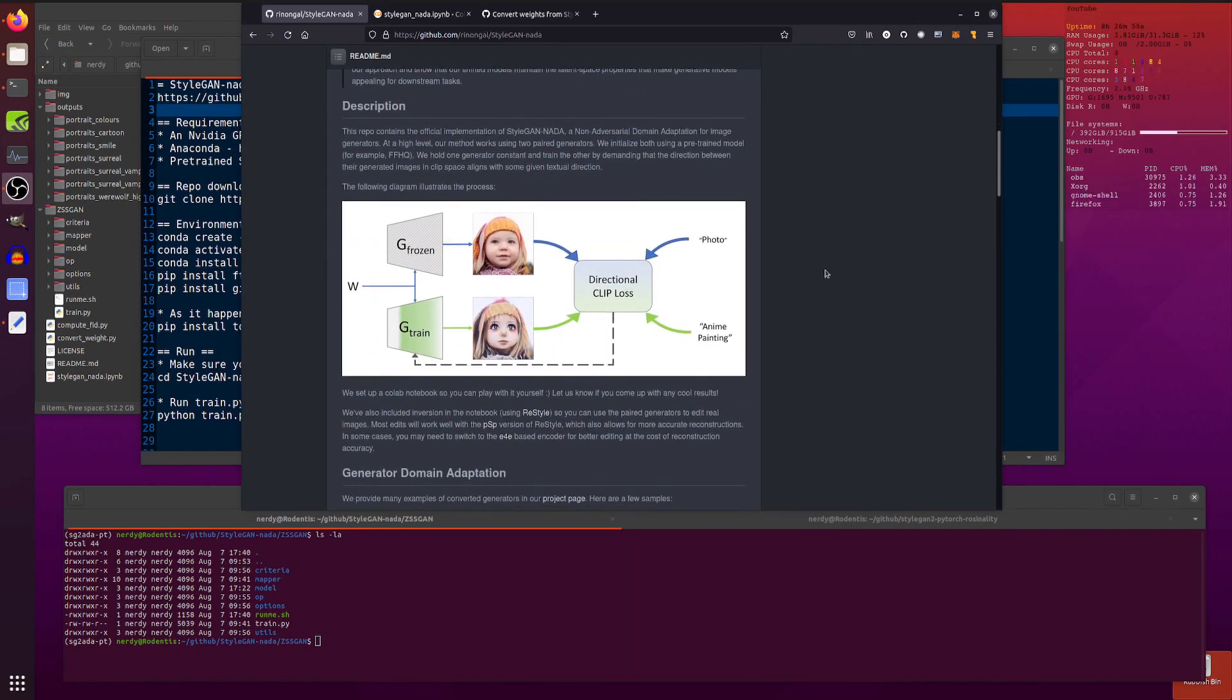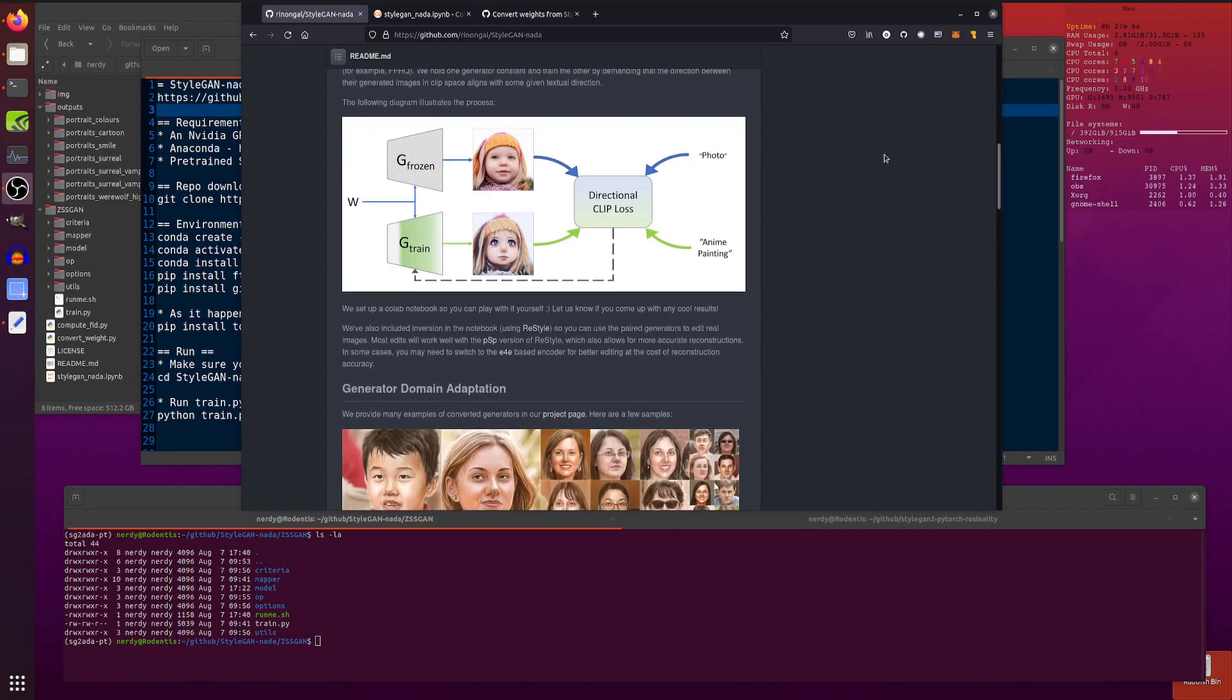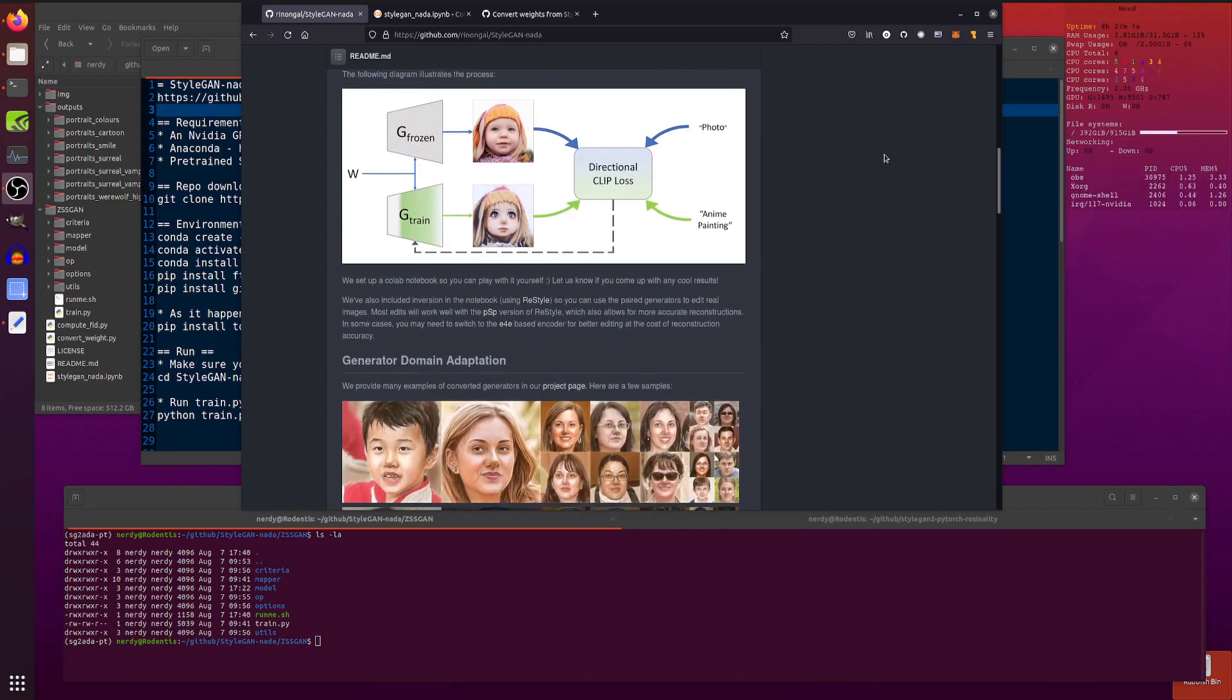Here is a little picture. So here we've got a generator that is frozen. That's your photograph. We've got a generator here that you're training using directional clip loss and you're turning the photograph into an anime painting. Excellent stuff.